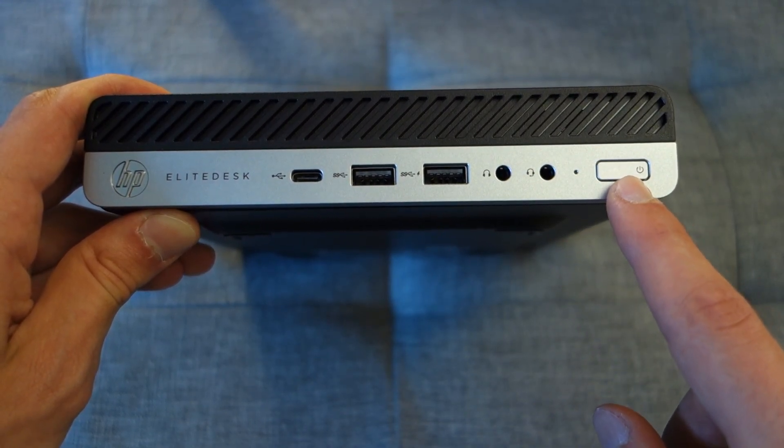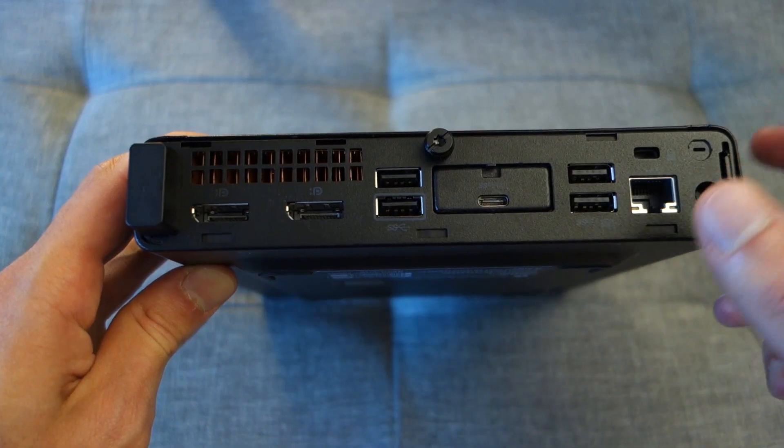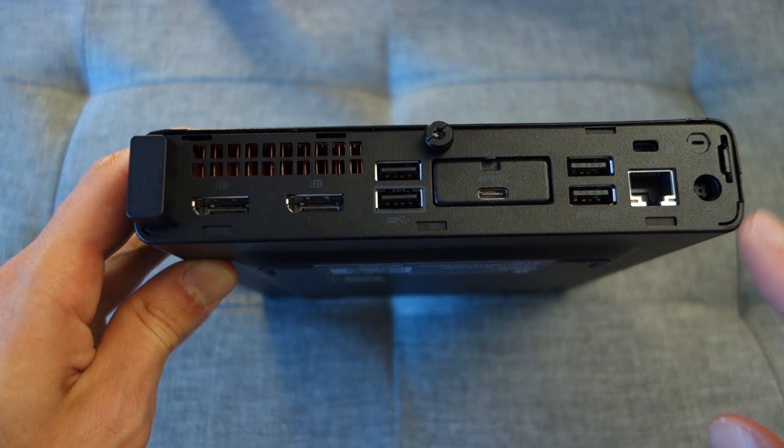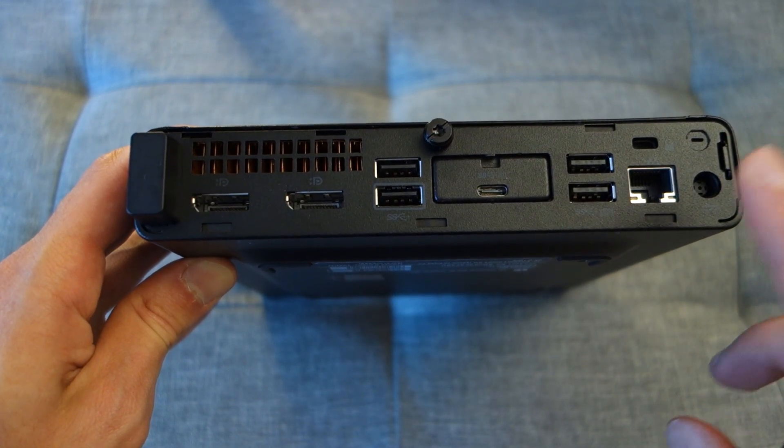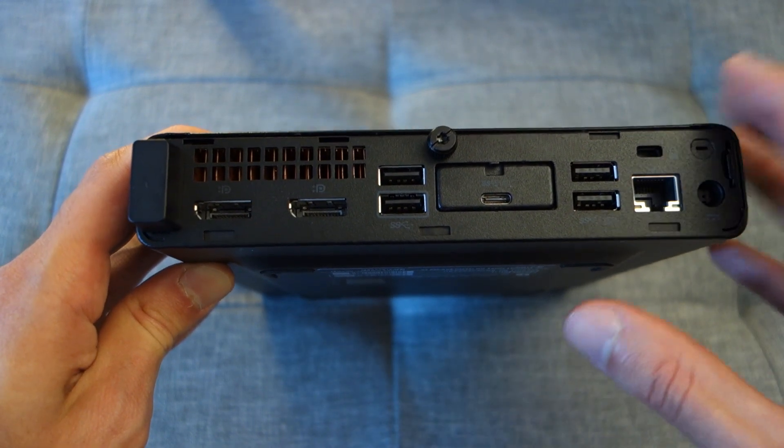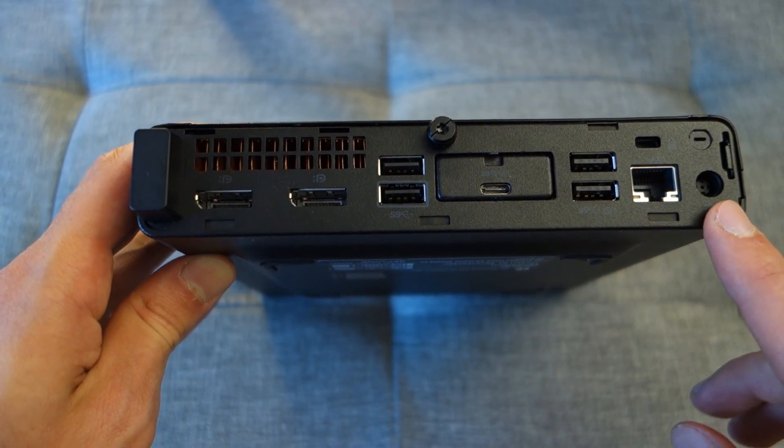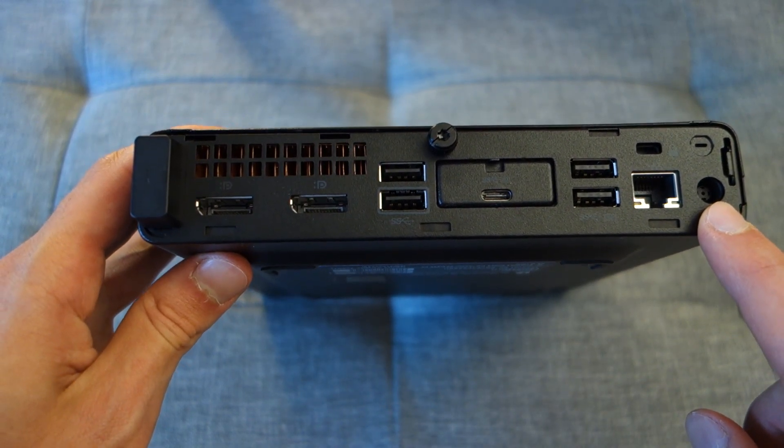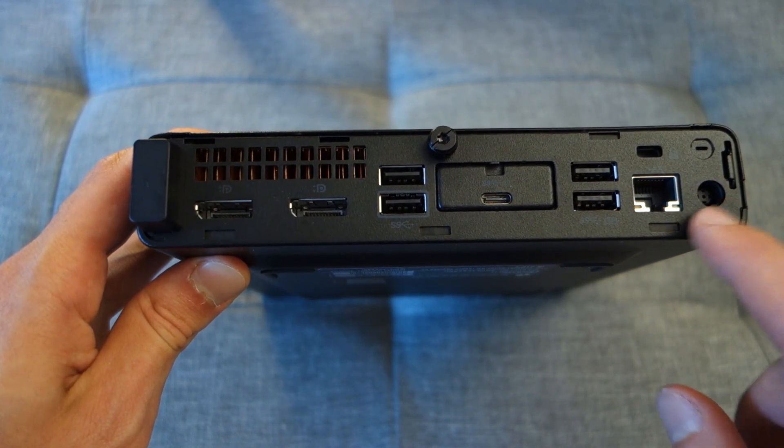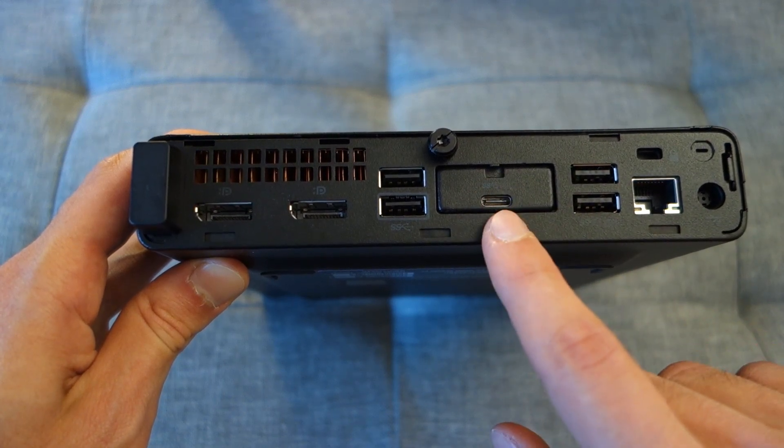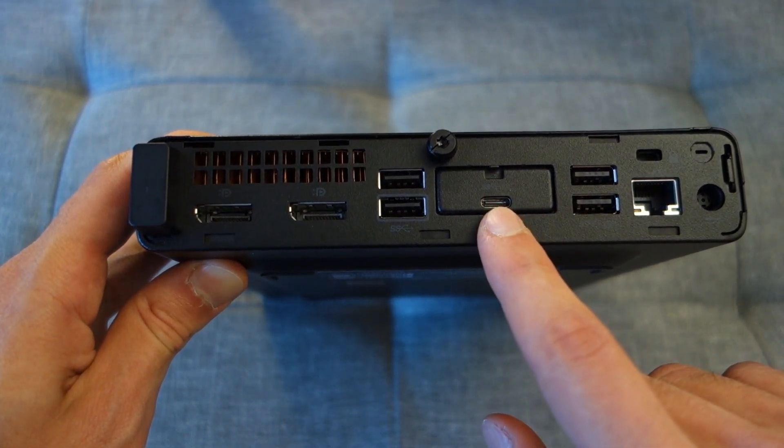There's also a power on and off button over here too. Now around the back, you've got the power inlet which will be needed if you're using this computer on its own. If however you're going to be integrating with a monitor, then you're not going to actually need this because power can be delivered via its USB Type-C port.